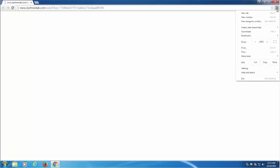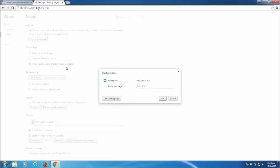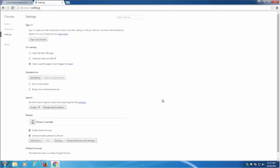Go to the menu and settings. In the settings you need to check startup pages and remove any startup pages.